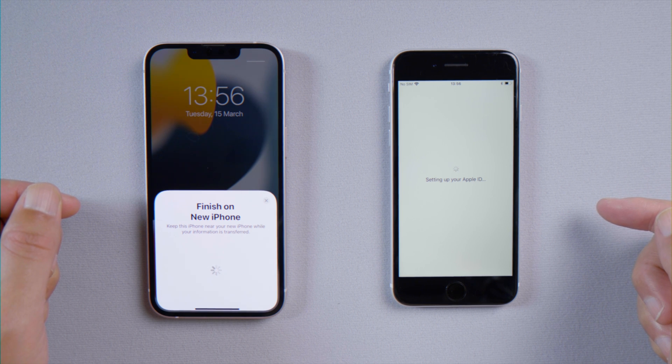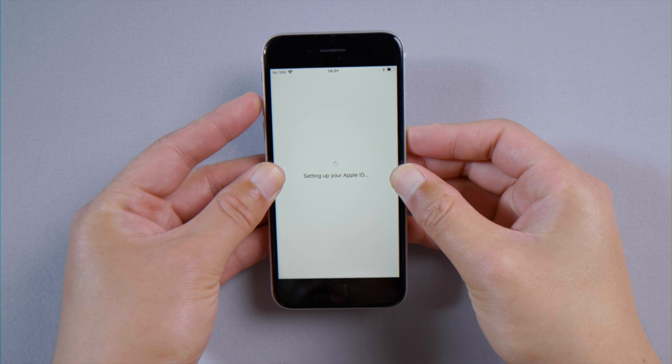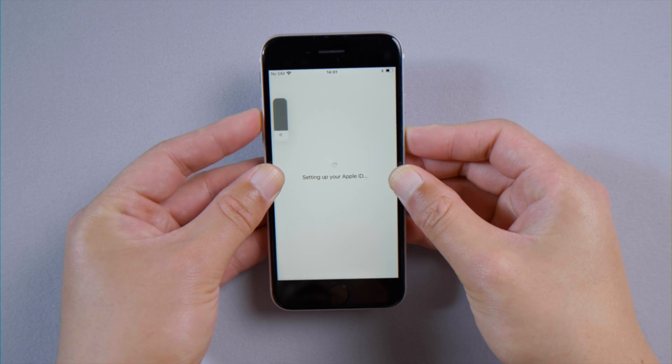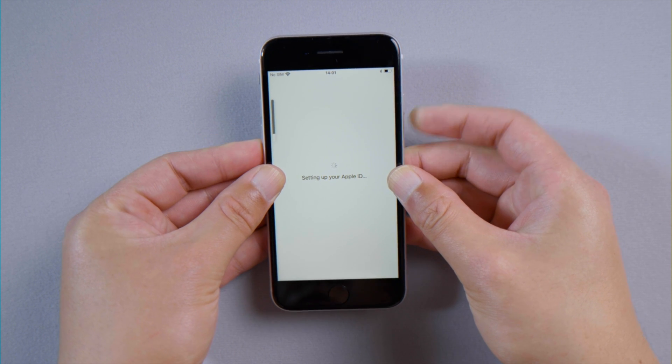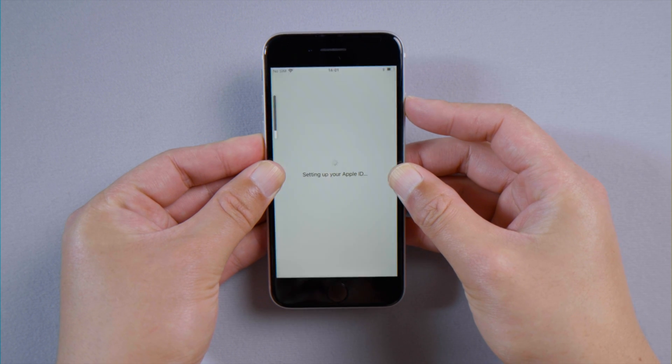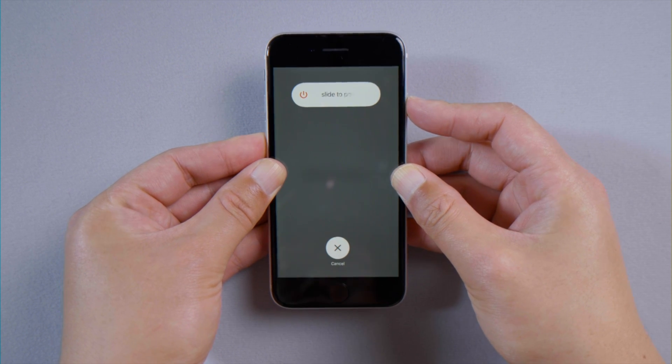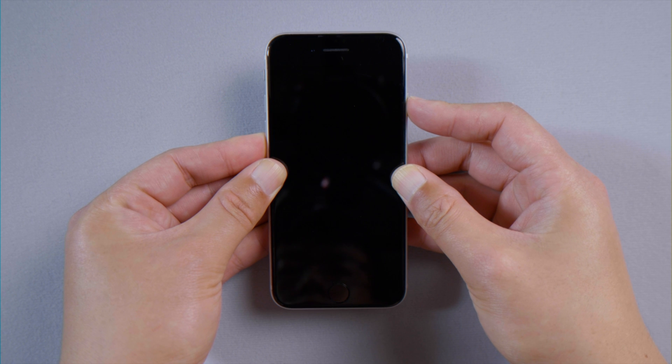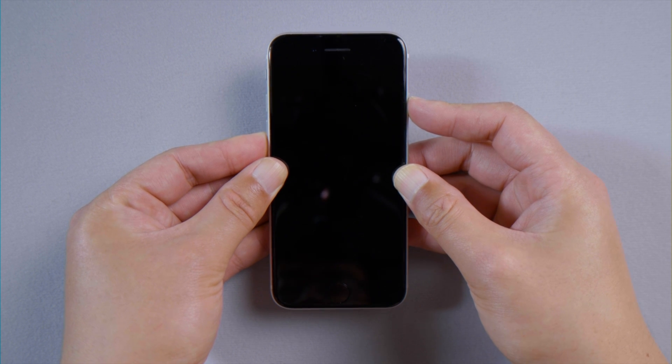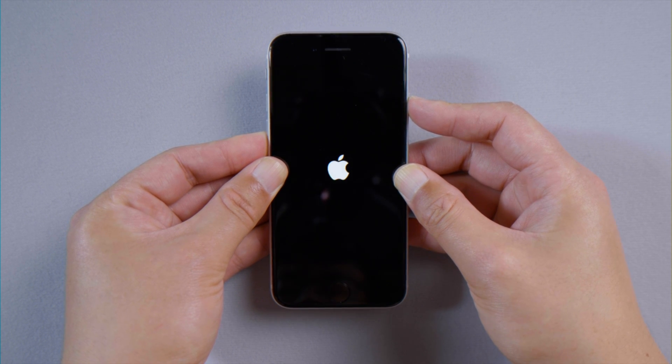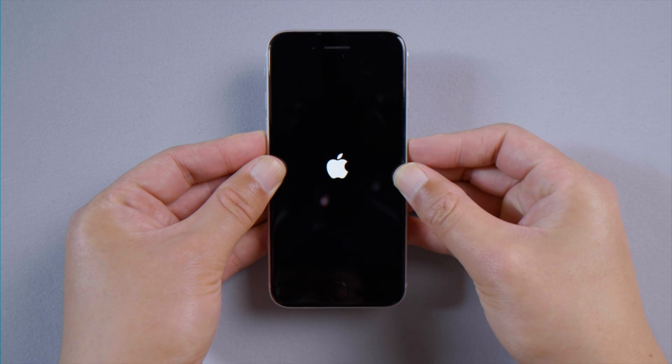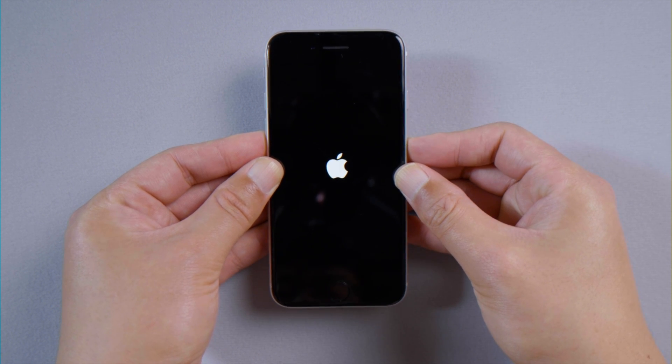Let's begin with the force restart. Press and quickly release the volume up button, then press and quickly release the volume down button, then press and hold the side button. Let it go when you see the Apple logo.